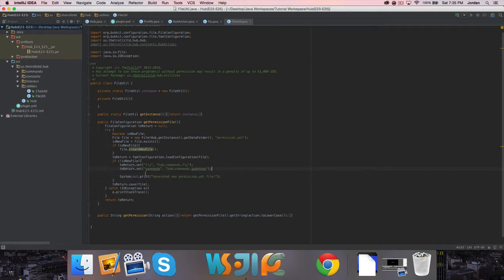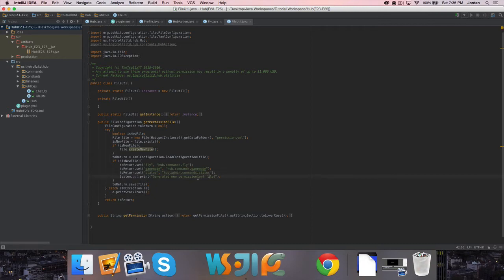Let's see, so game mode command - what else do we want? We're going to just do a ton of stuff here, honestly. Maybe like gc, or status. Actually, I'm going to do hub.admin.command, so any admin command will have .admin. Let's just do that.